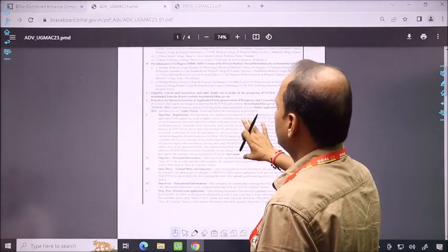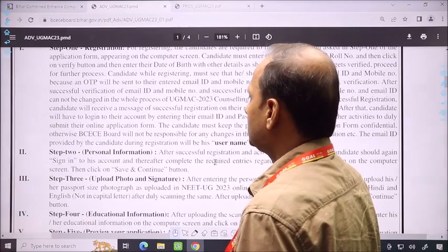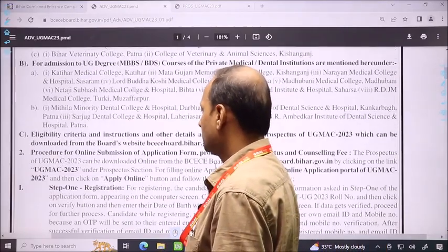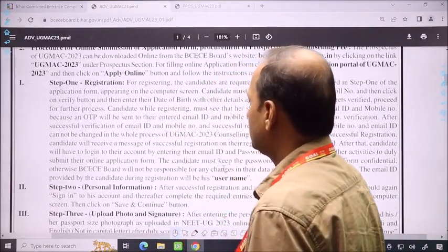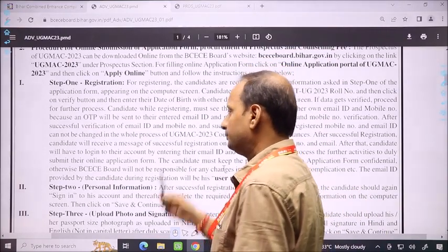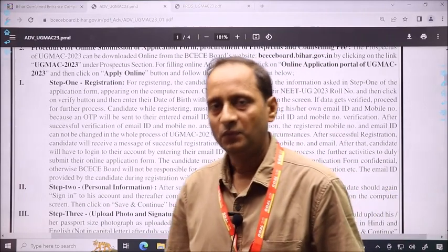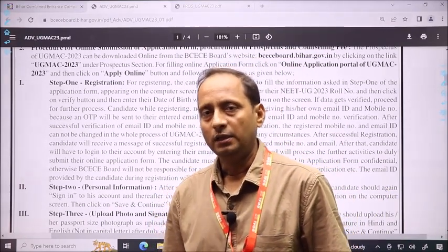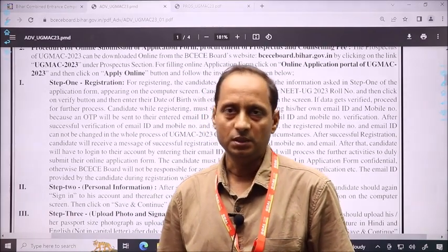Now, we are going to look at what the registration process is. The registration process and dates are given to you. In the registration process, there is a step-by-step process. You should also use a valid email ID. If you need an email ID, you should use it for the registration process.